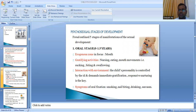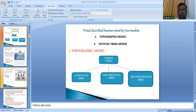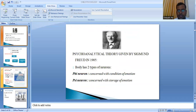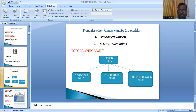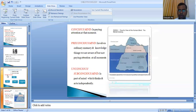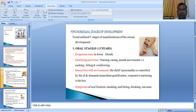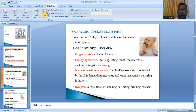That covered Freud's two models of the mind: the topographic model and the psychic triad model. Now coming on to the various stages Freud has given to understand child development — the psychosexual stages. Freud outlined five stages of sexual development.